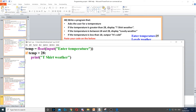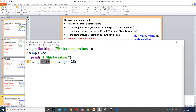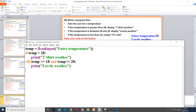Then it says if the temperature is between 18 and 28, display 'lovely weather'. So here we need to use elif, and we put elif the temperature is greater than or equal to 18 and less than or equal to 28. Then we need to display lovely weather, so we use a print command — making sure it's indented — and put 'lovely weather'.